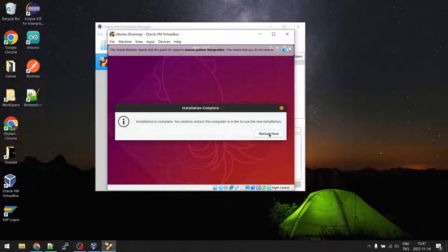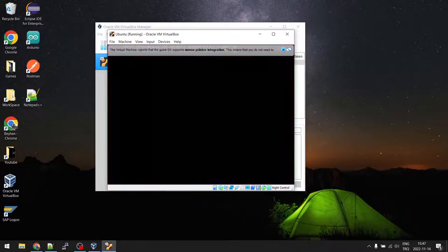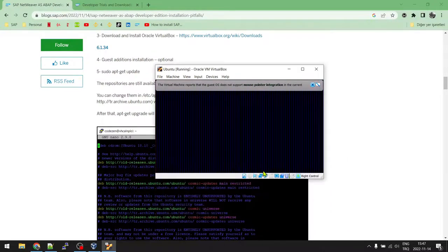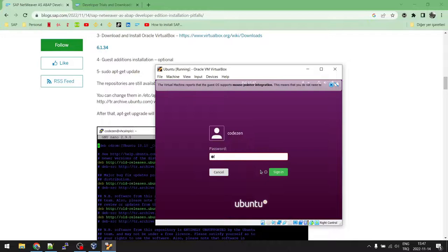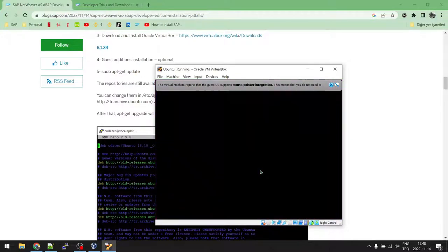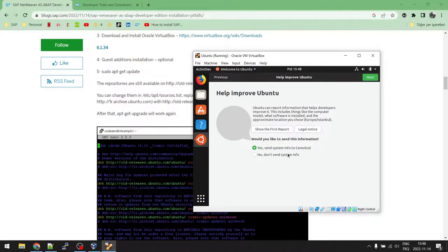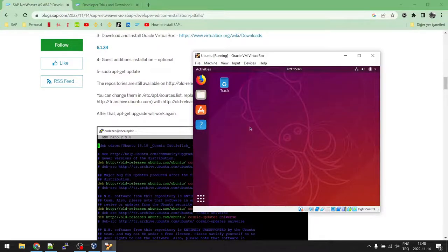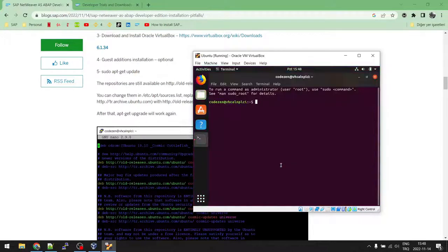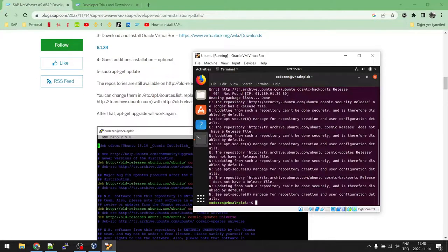Installation is complete — restart the machine, press Enter to continue, and enter your password 'Codezen1'. You can skip the welcome window. Open a new terminal and run the update command. It will fail because we're running an old version of Ubuntu. We need to change the apt sources list: run 'sudo nano /etc/apt/sources.list' and change all instances of 'archive' to 'old-releases'.